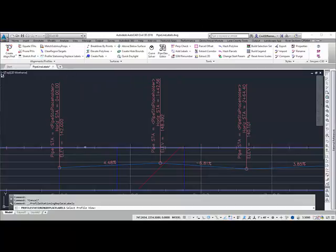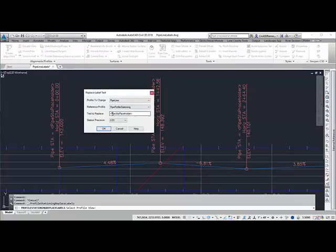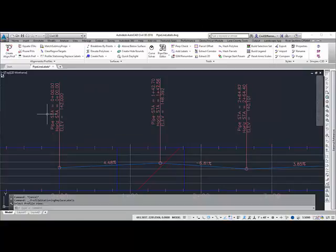It's going to ask me to select the profile view. Then I can select the text value, what my reference profile is, and then the profile to change. I can also set a station precision. Once I hit OK, it's going to go through and replace the values.